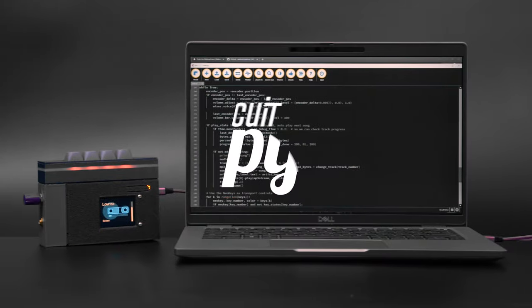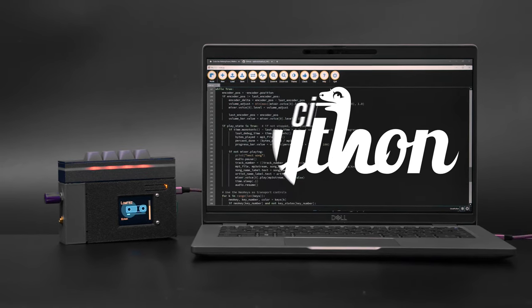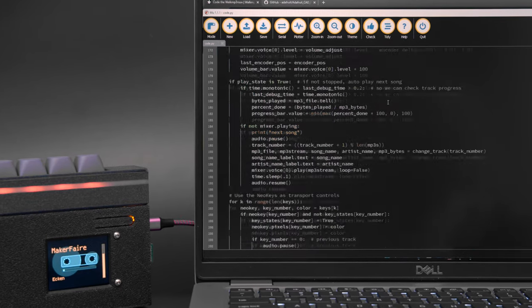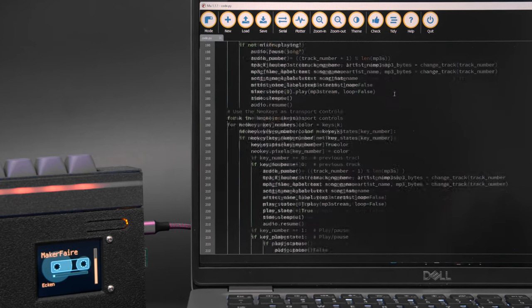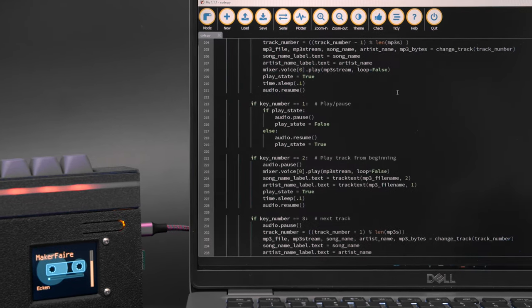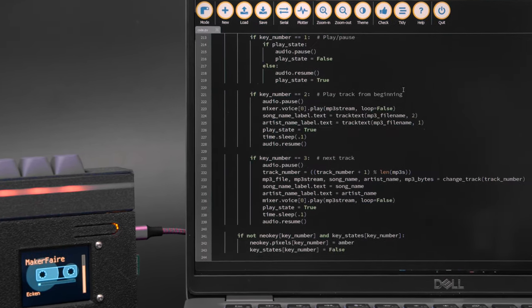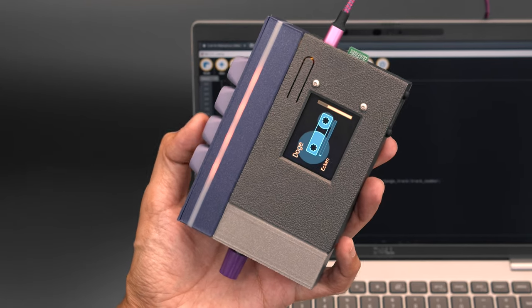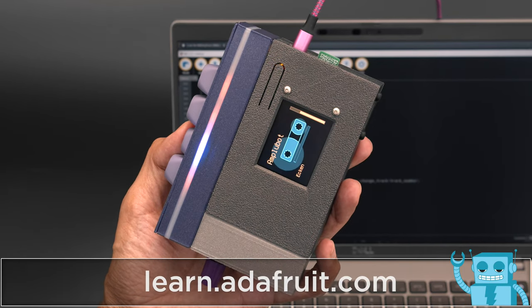The code was written in CircuitPython by Todd Kurt and John Park. It uses the MP3 library to decode and play back audio using an I2S Class-D amplifier. It's all open source and available to download on the Adafruit GitHub repo.